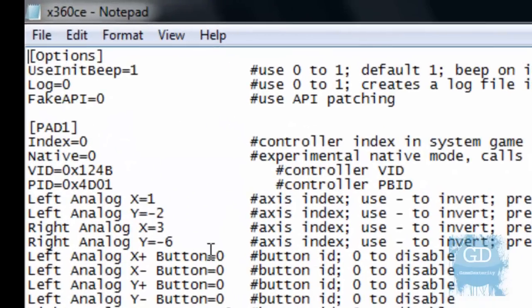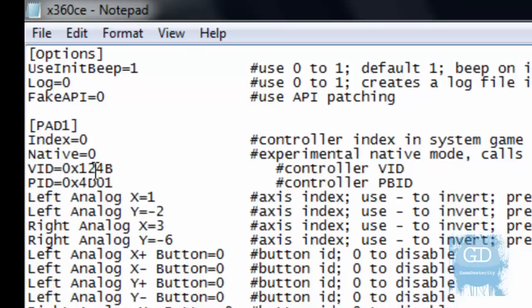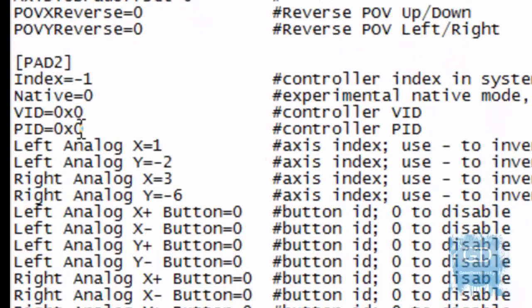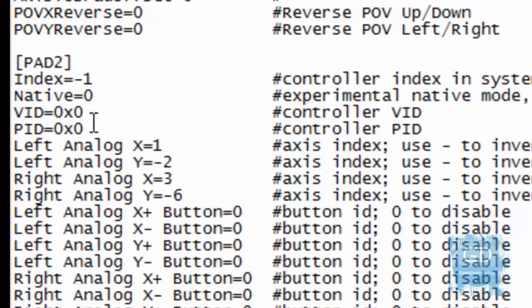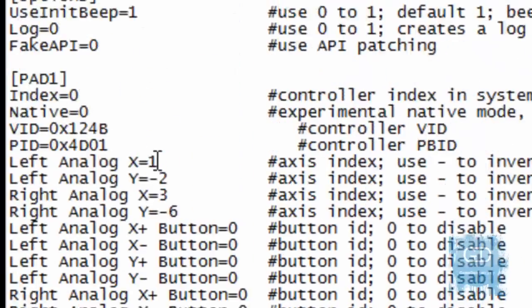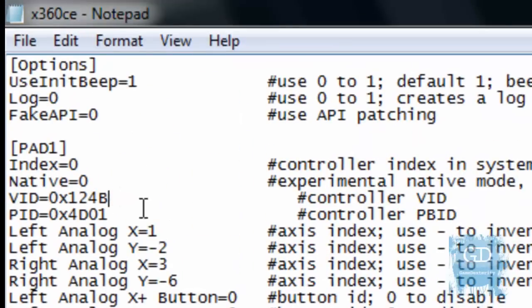And this is what I want you to do. So, for example, here it says vid equals whatever. By default, it will show this 0x0. Same thing for PID 0x0. So what I basically did was I copied the vid and the PID information from Device Manager and put it inside this text file here and saved it.